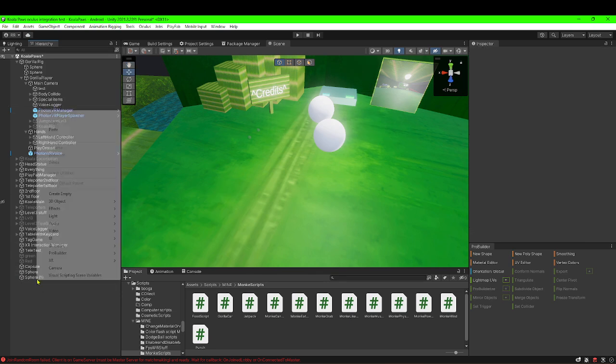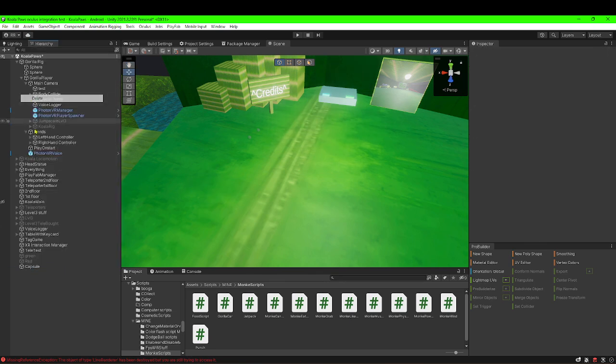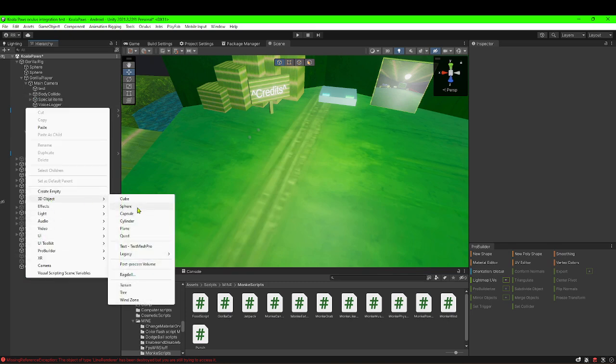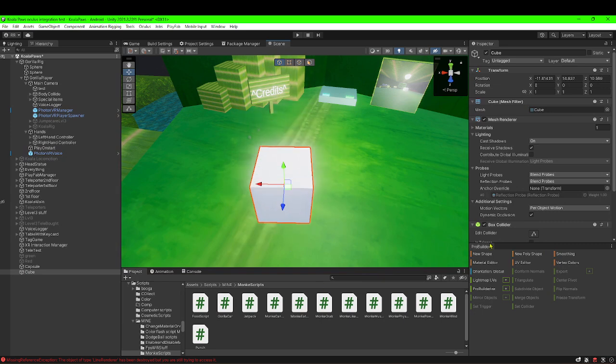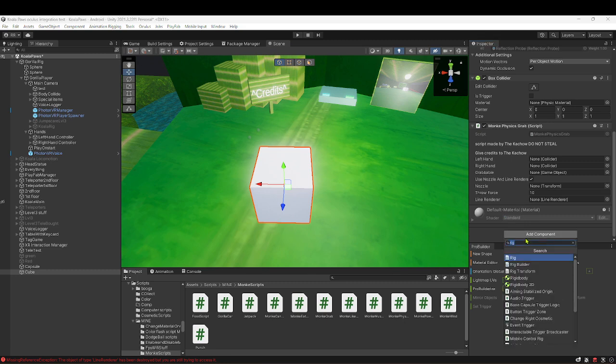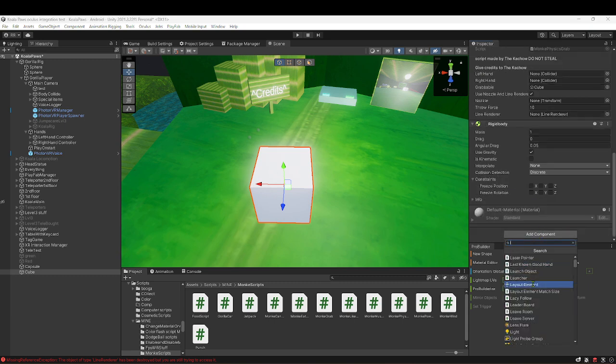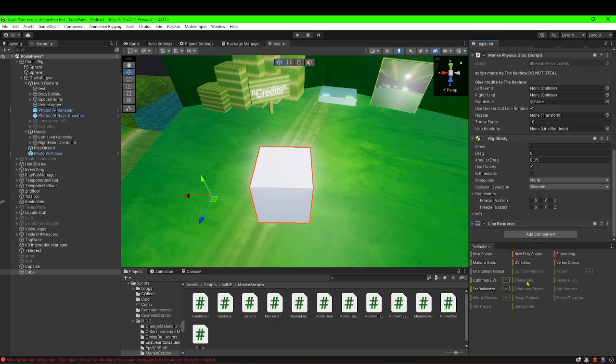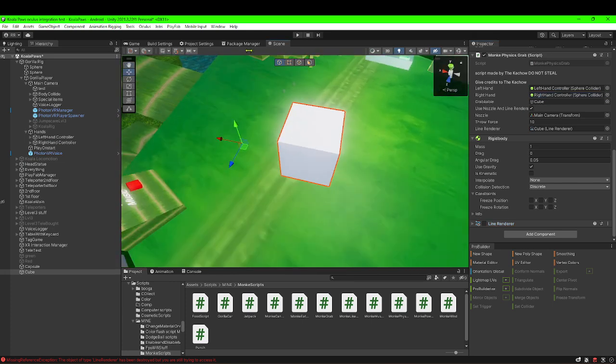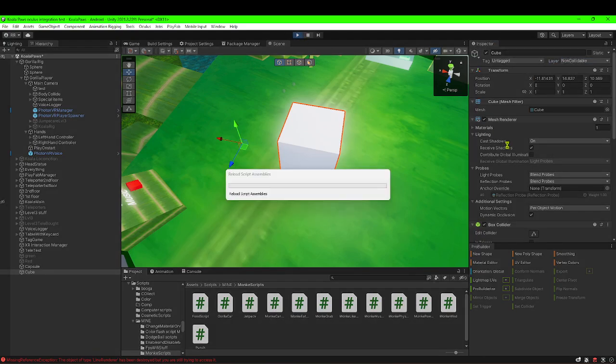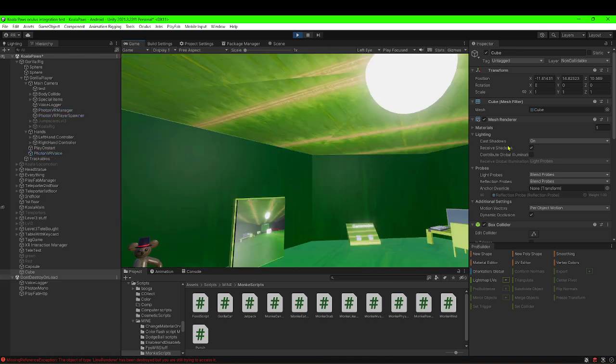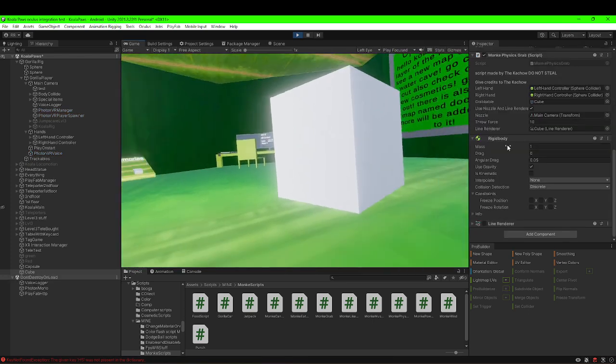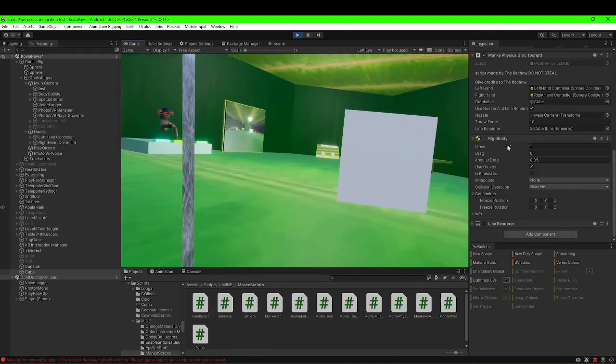I'm pretty sure this works with other things besides the sphere. Let me test it out. So just in case it doesn't work, I could edit the script. So if I get a cube, add the physics grab script, add a rigid body, make this the grabbable, line renderer, disable it, line renderer, nozzle, main camera, left hand, left hand, right hand, right hand. Okay, now when I start it, it should work. I'm just going to add the layer just in case. It should work now. You do not need this trigger on the collider. Remember that. You got to remember that. This trigger will break it and it'll make it fall through the floor.